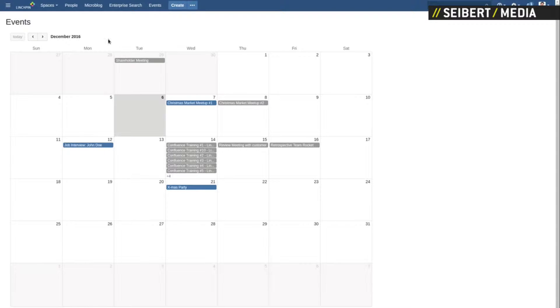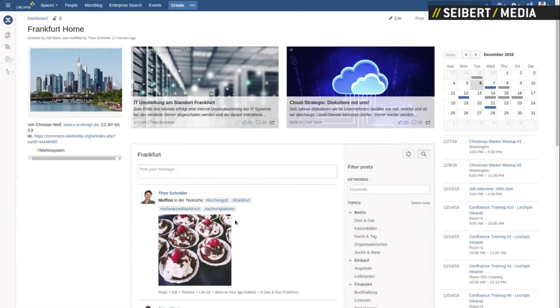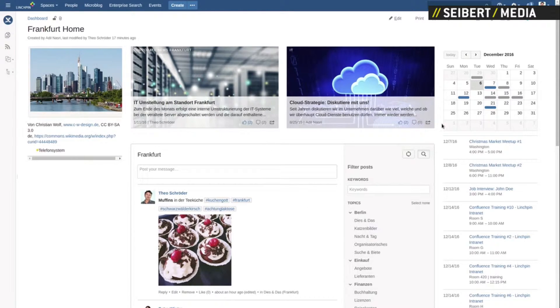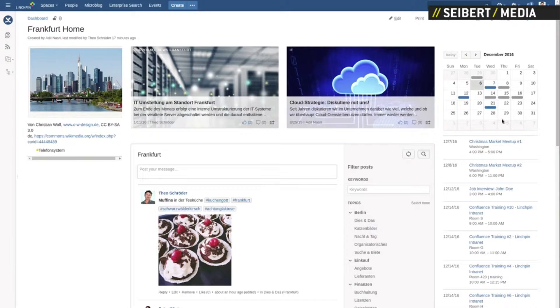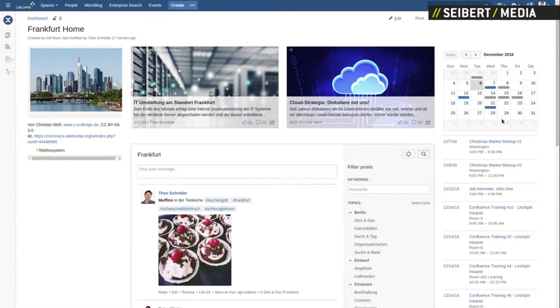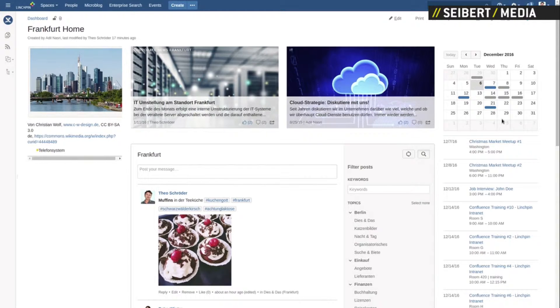This view shows all events that this user may access. We've also changed the calendar macro a little bit. It is now configurable to show only events of certain spaces or categories, if you want.